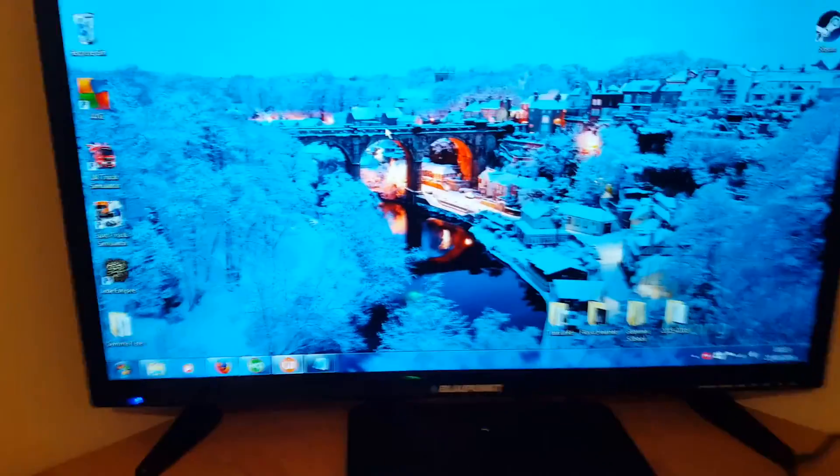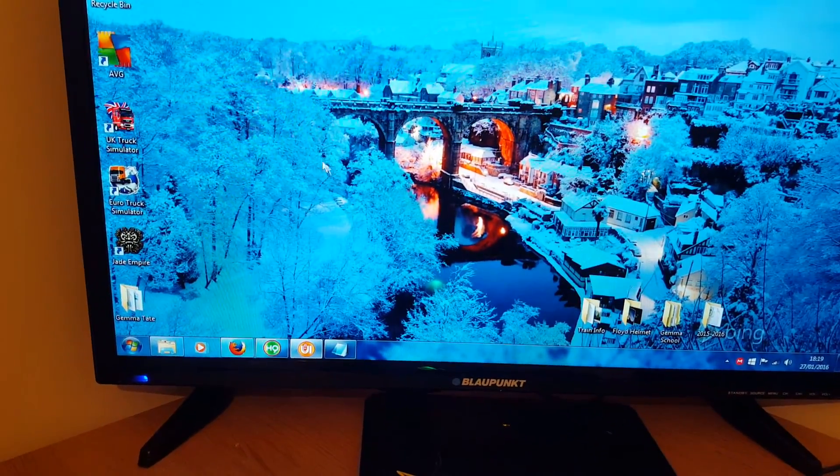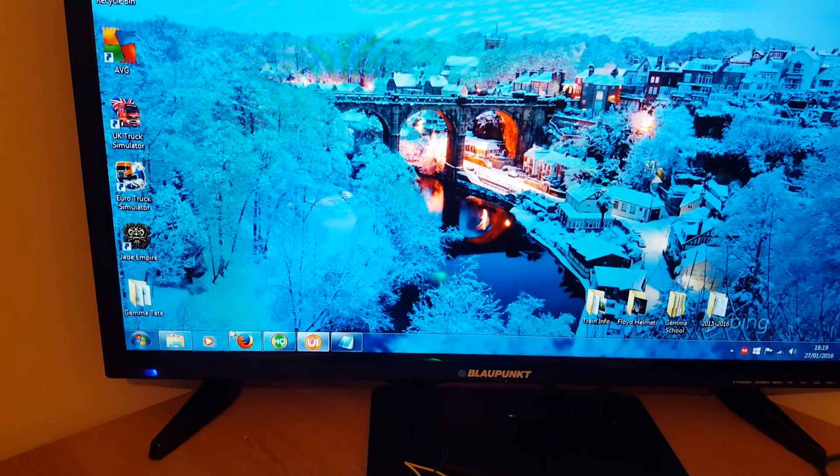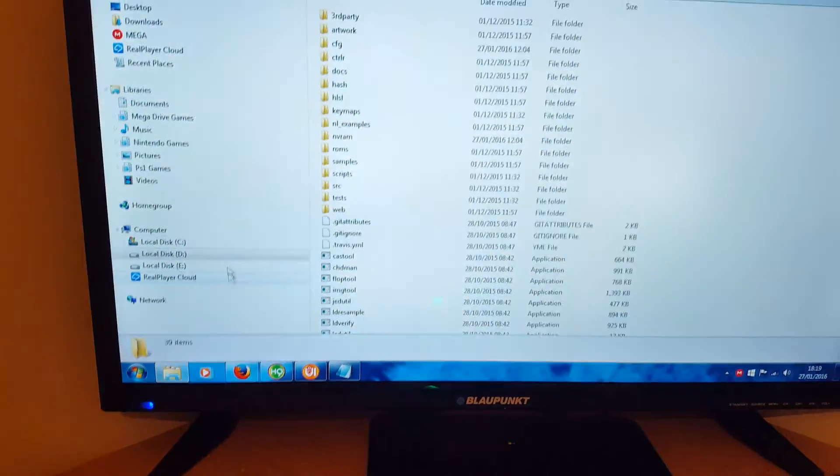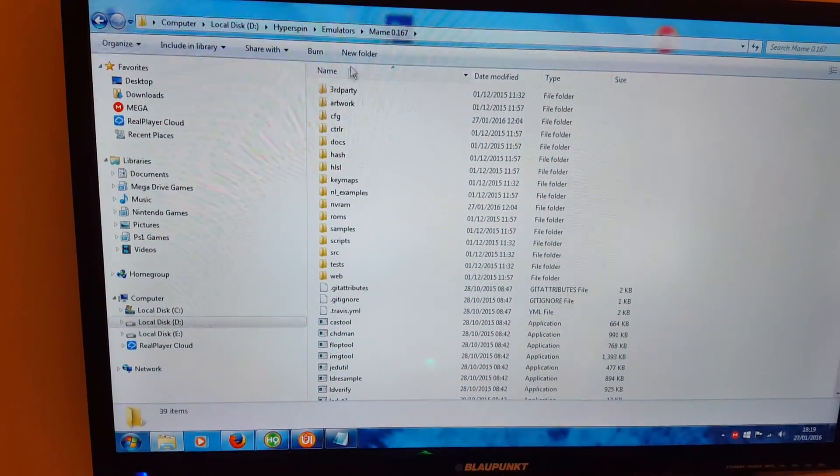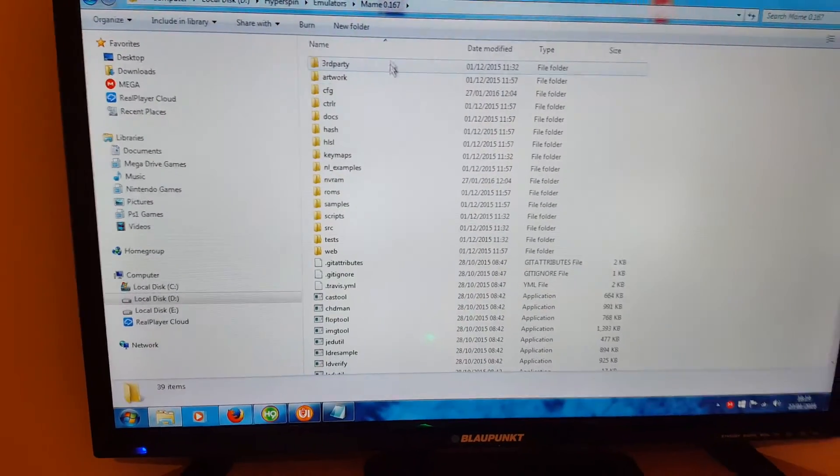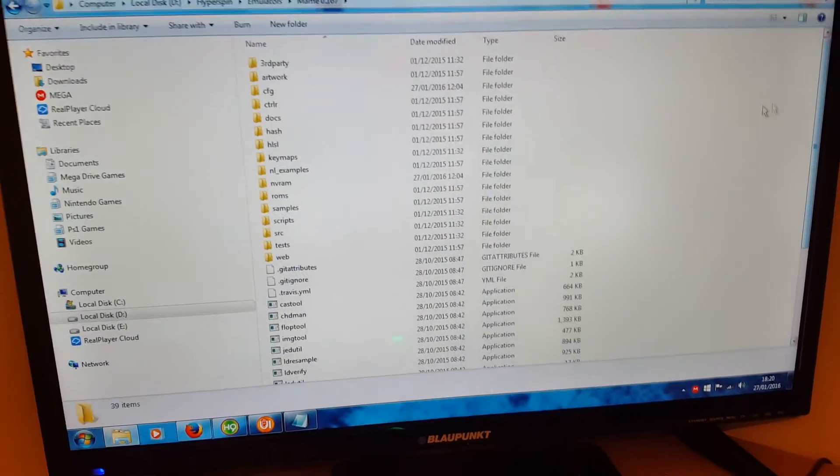Escape out of HyperSpin and we're going to click the file where I keep my MAME. Obviously this is assuming you've already got MAME set up in HyperSpin.